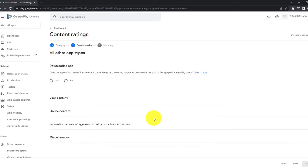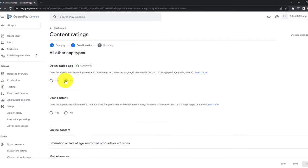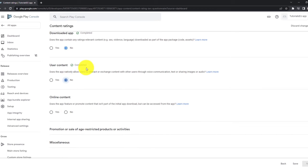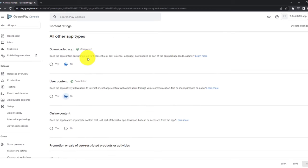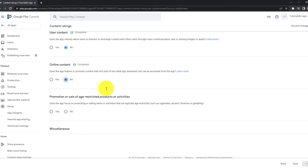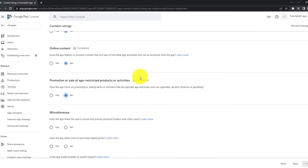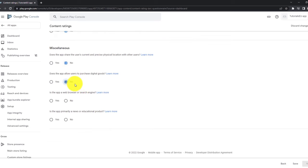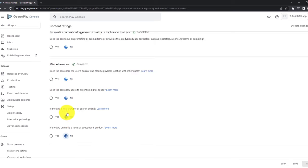Now make sure to go through this. So if your application, for example, showing some violence or some rating relevant language you should go with yes here. But if it's a very easy to-do list application, for example, and you click on no, you can go through all of these questions that the app natively allow users to interact or exchange content with other users through voice communication, text or sharing right now. No, our application will not do that, right? So you can really fill out all of these based on your custom application. We do not promote any online content and we do not promote any age restricted content or activities such as cigarettes, alcohol or whatever.